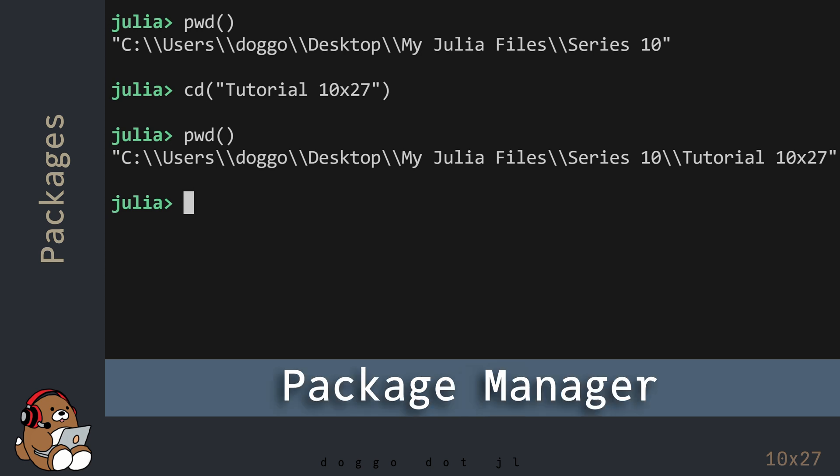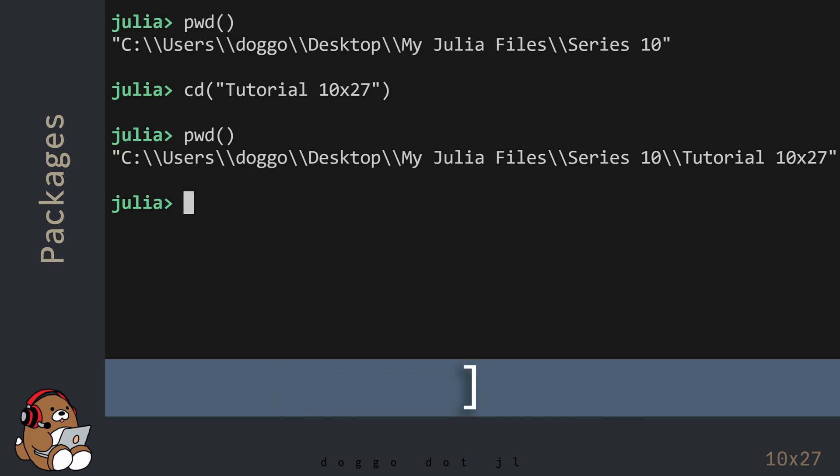Now that you're in the correct directory, you can enter the Package Manager, which is Julia's built-in tool to help you manage external packages. You can enter the Package Manager by hitting the Closing Square Bracket key on your keyboard. You should see the prompt change, indicating that you are now in the Package Manager.